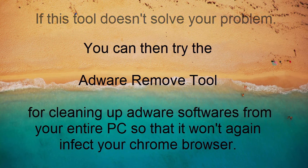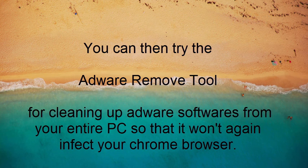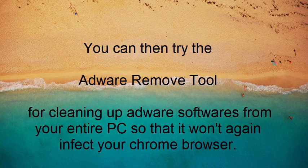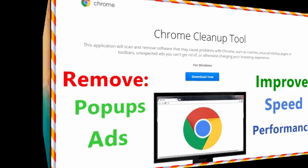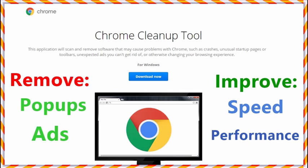So that it won't again install the malicious extensions to your Chrome browser. Hope this tutorial could solve your problems with the browsing. Kindly like, share, and subscribe to the video.